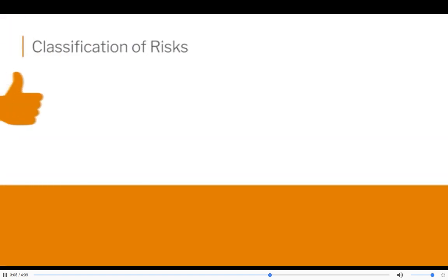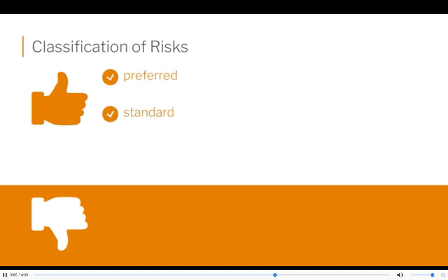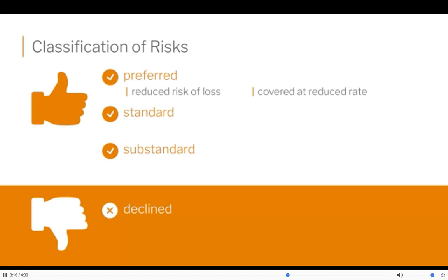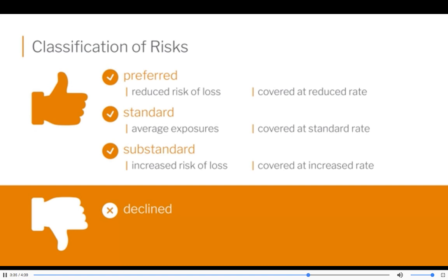Classification of risks — there are several. There's preferred, standard, substandard, or a full decline. A preferred has the lowest risk and the best premiums. Everybody wants to be preferred, but not everybody is. Standard just means average exposure to various kinds of risk and you're covered at a standard premium. Substandard means that you are a higher risk for the insurance company, so your premiums are going to be higher. And sometimes people are so unhealthy that they are a decline — the insurance company does not think that they can charge enough premium to mitigate the risk that you represent.